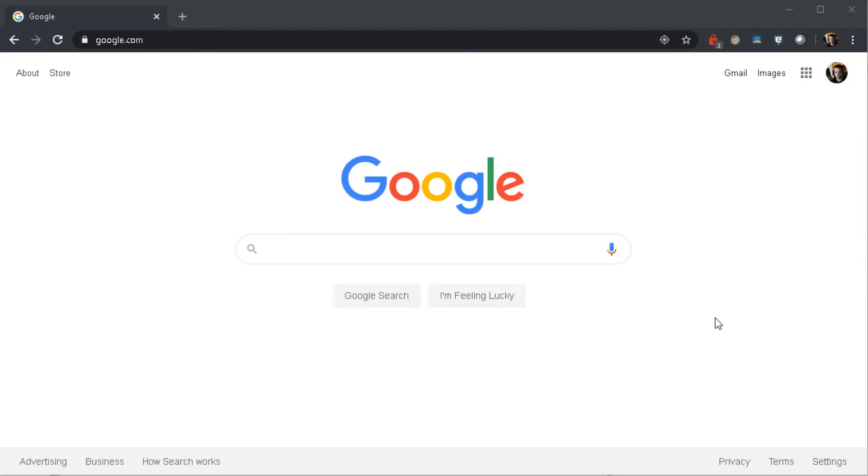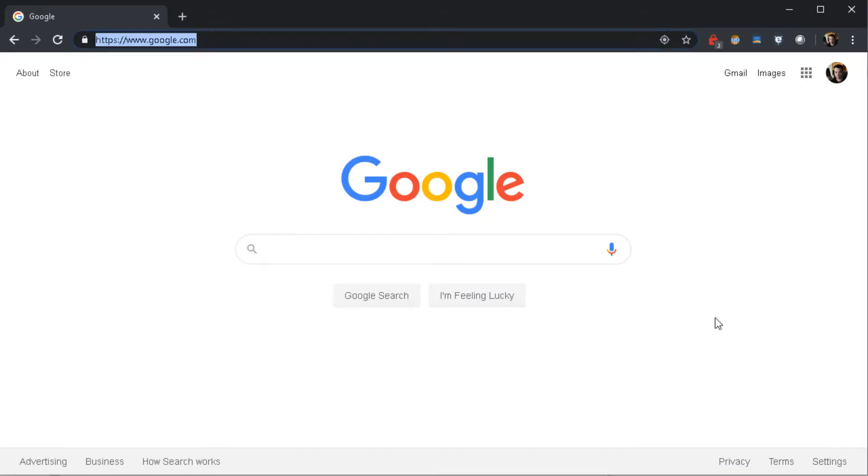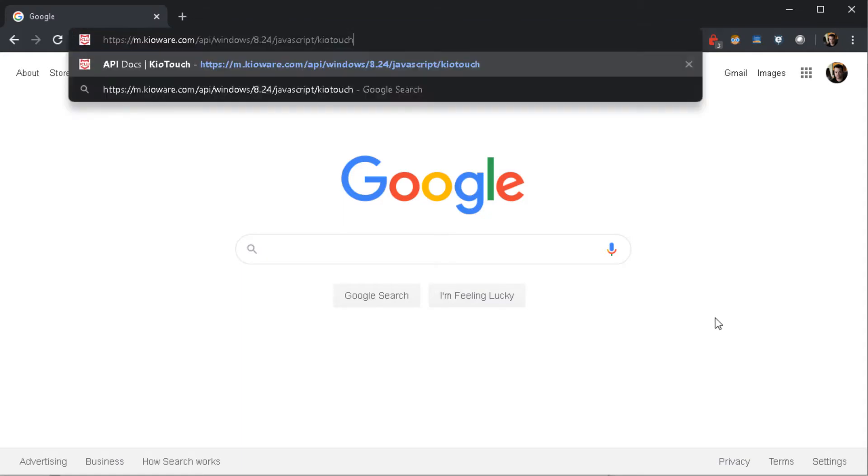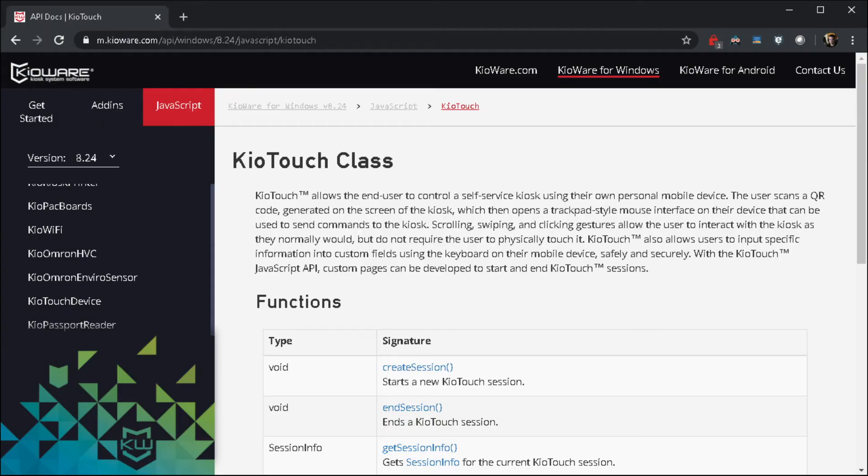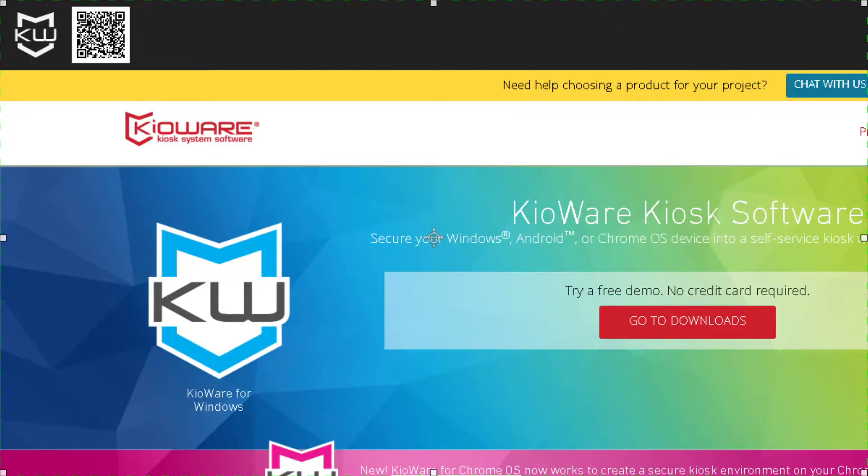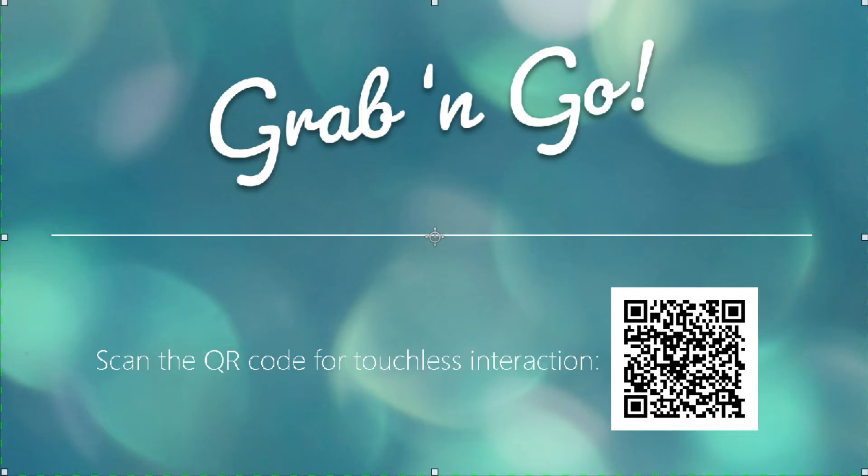Step 3: With KioTouch enabled, we need to configure a QR code for the user to scan. This can be done by using our API to add it somewhere within your web application, creating a control on the toolbar or on an attract screen.